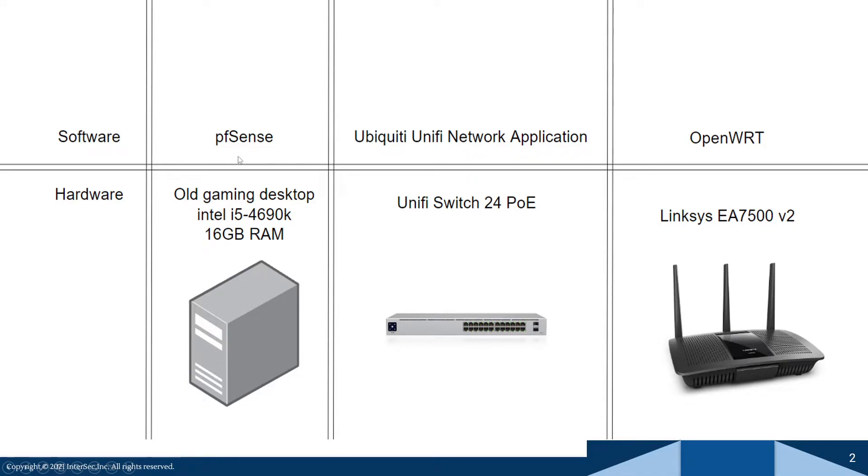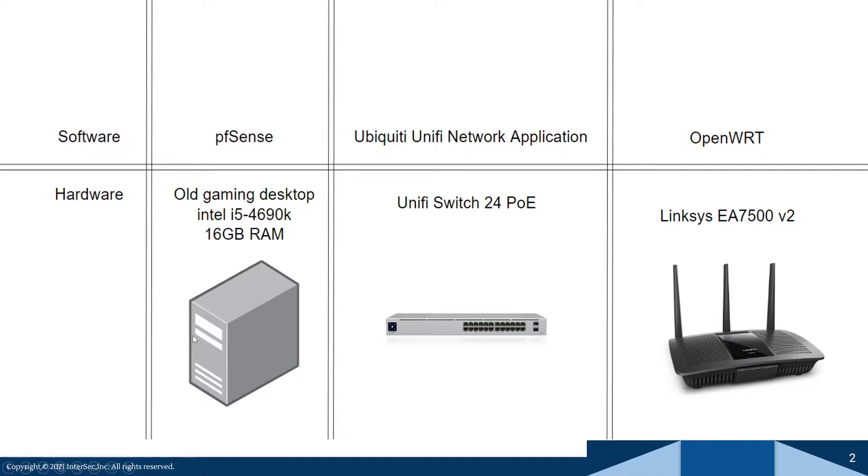And if you don't know what pfSense is, it's an open source firewall project. It's extremely customizable in terms of your typical gateway. So most of the time you'll see your Xfinity modem slash gateway slash router all in one device.